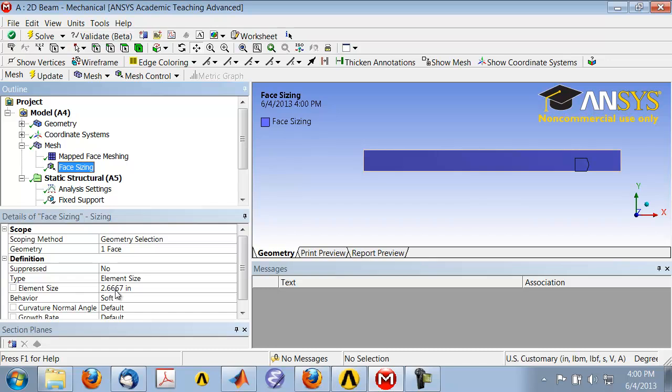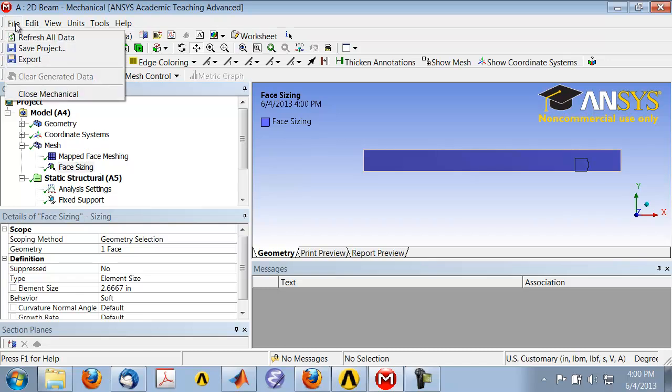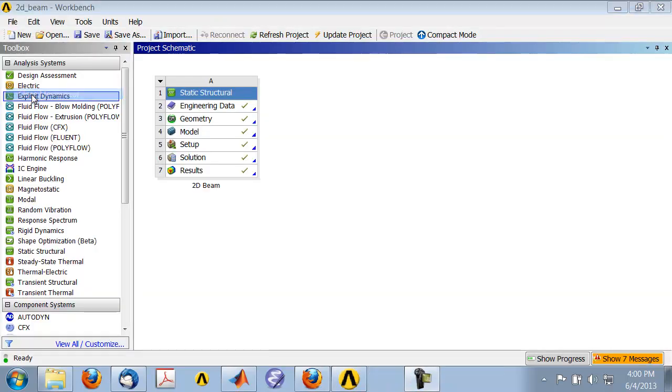That'll be one way to do it. What I'm going to do instead is create a copy of this project and refine the mesh in the copy, so that I have both the original mesh result as well as a refined mesh result. To do that, close Mechanical, and that'll put you back in the project page.